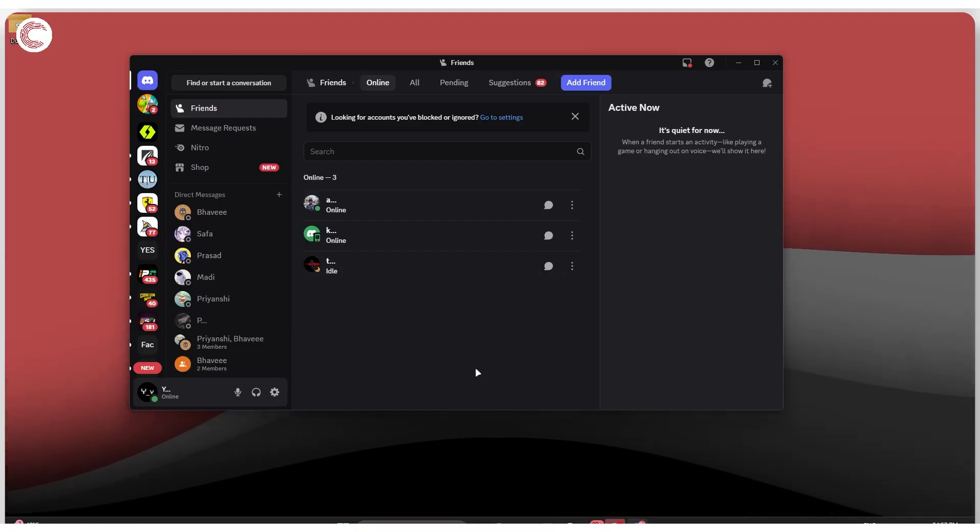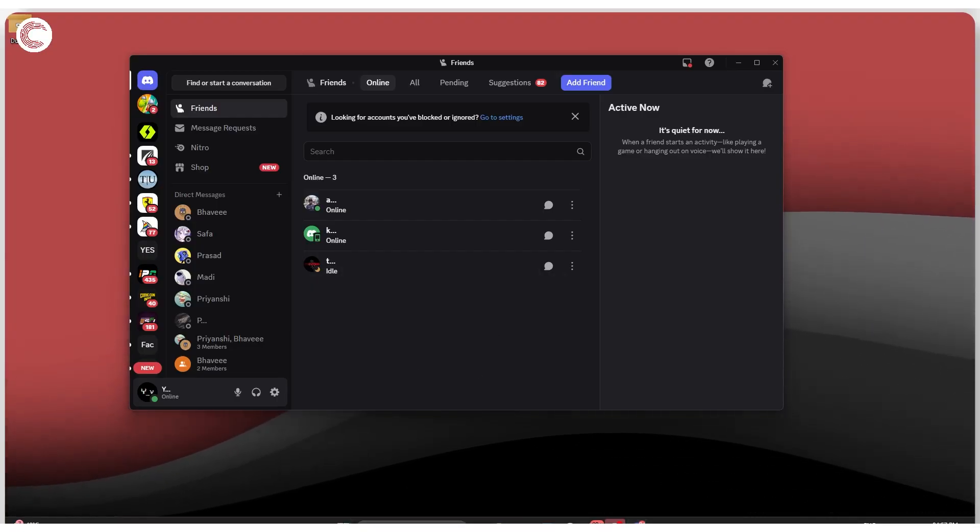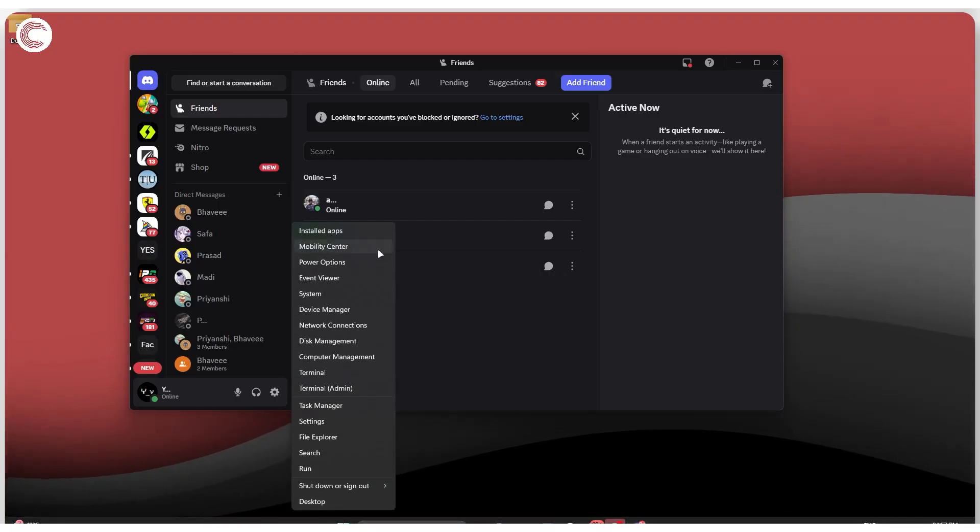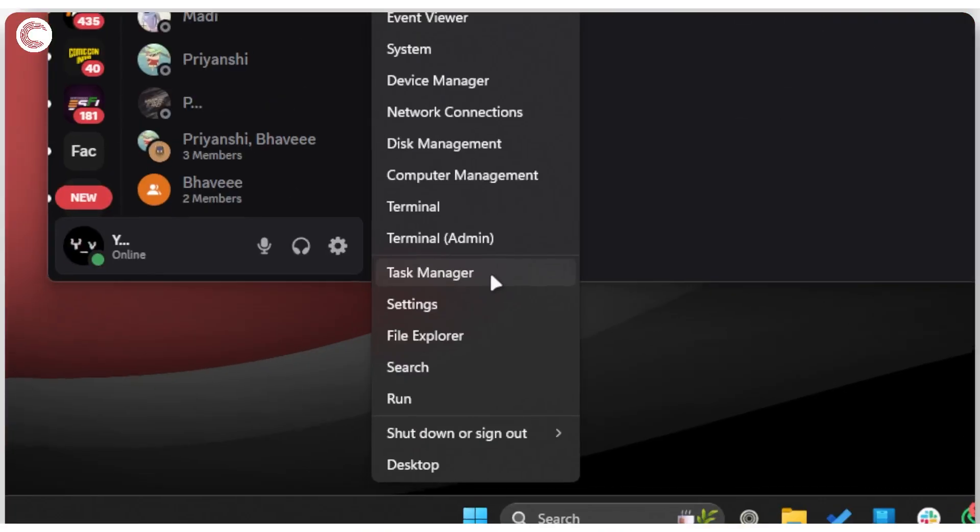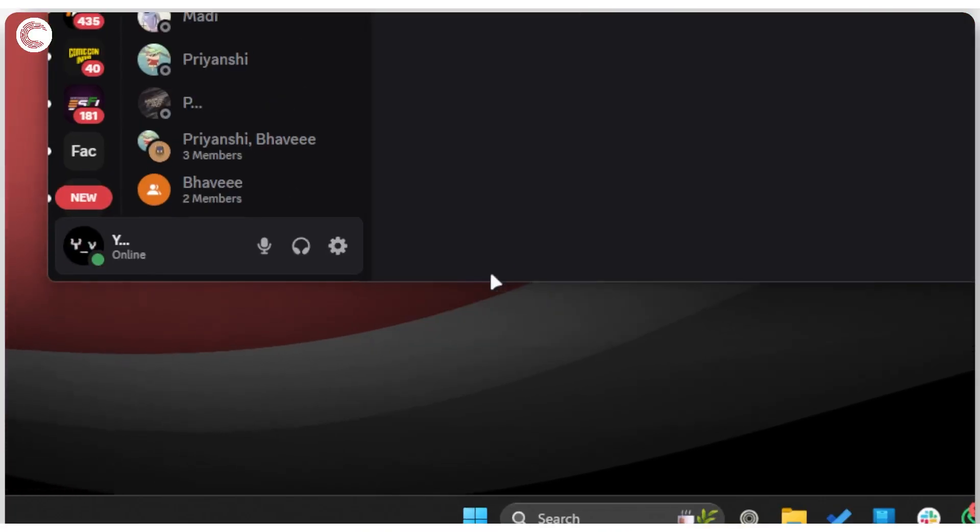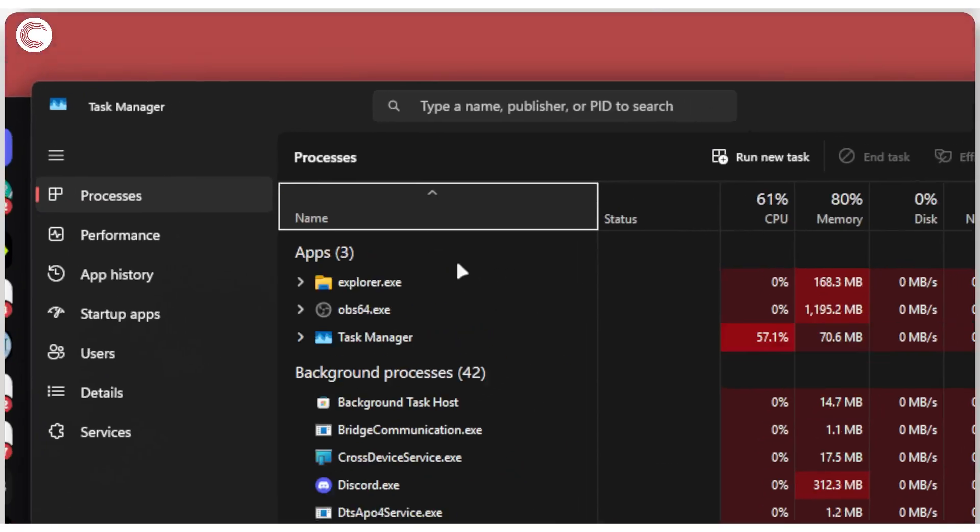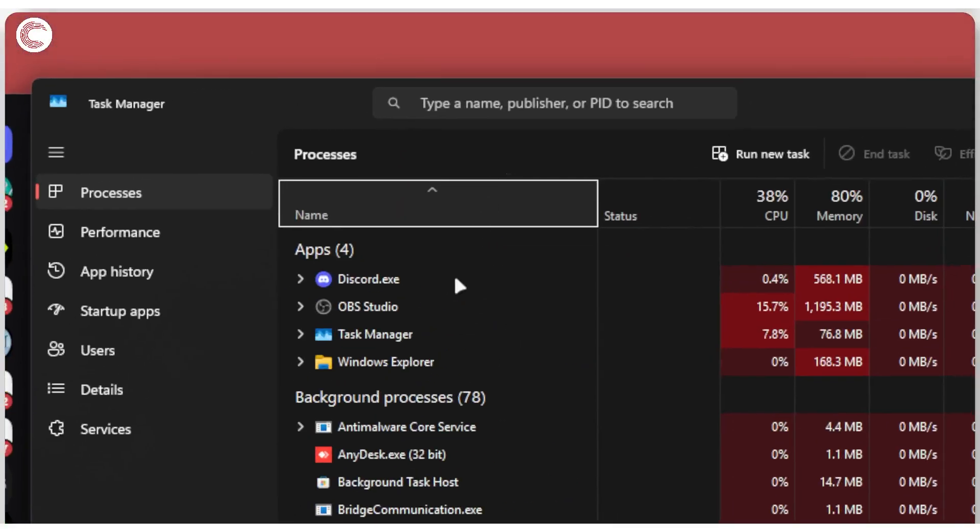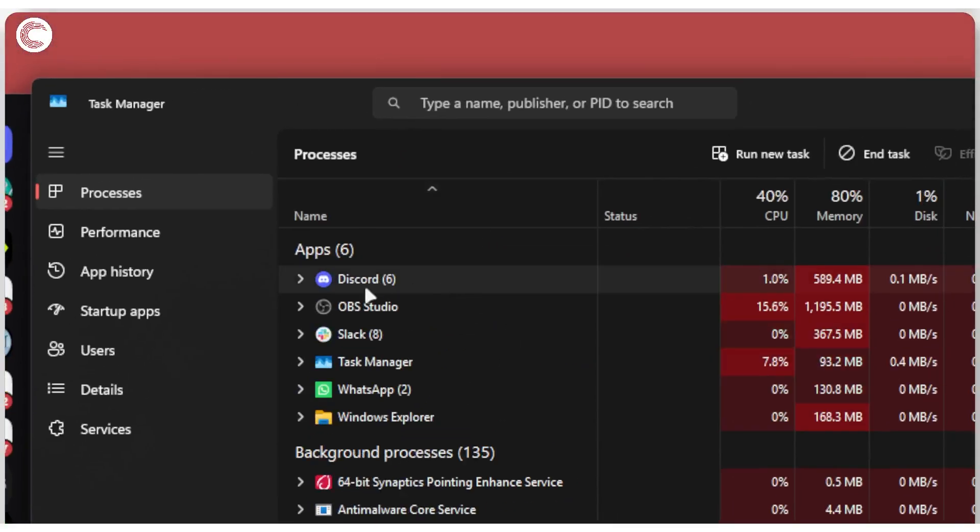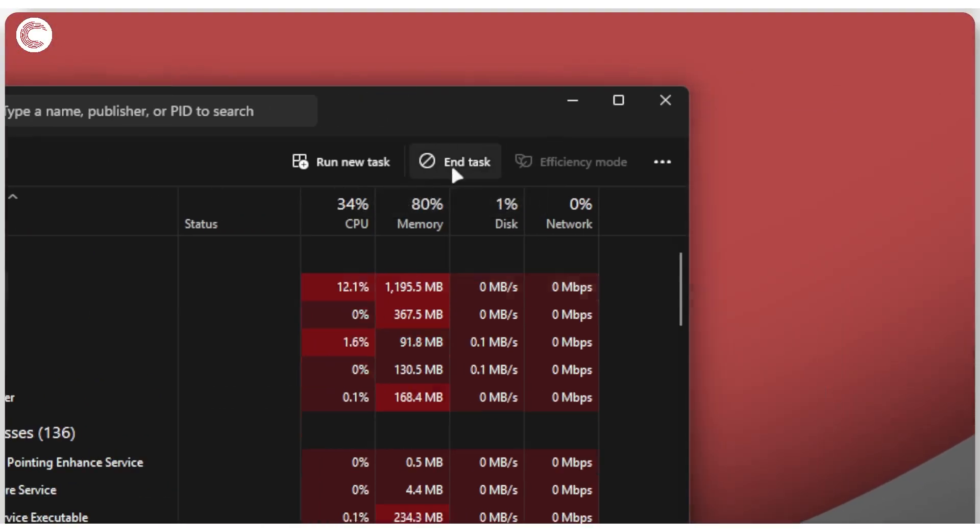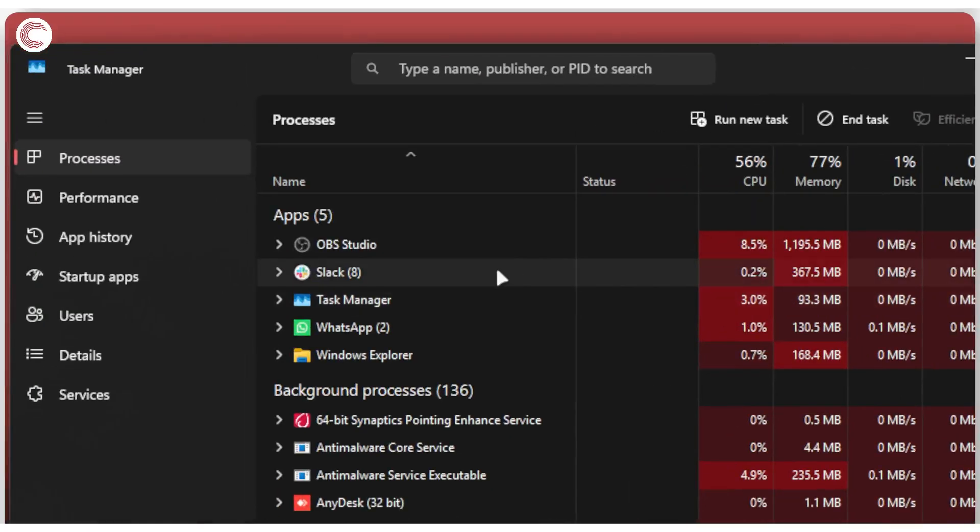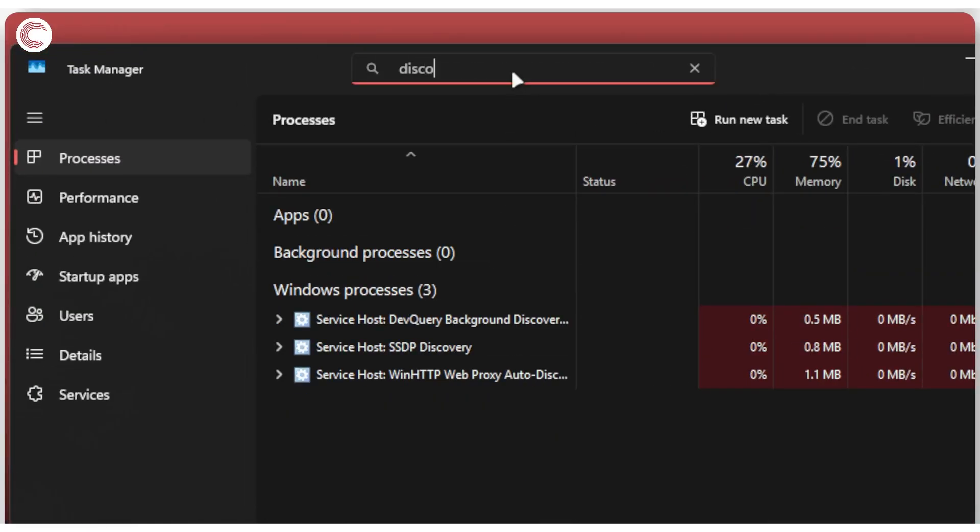The easiest way of doing this is to simply right-click your Start menu option and then head over to Task Manager. Once Task Manager opens up, we're going to find Discord in here and then just click the End Task button to close Discord.